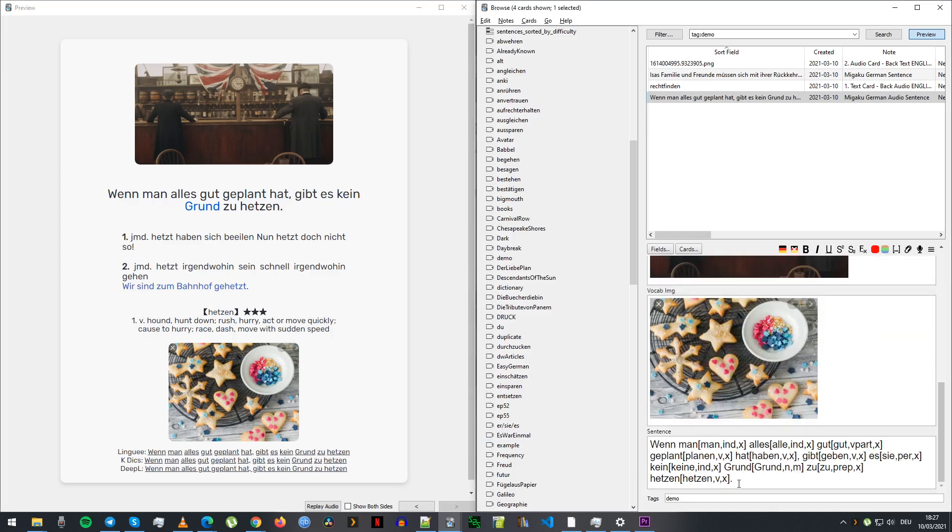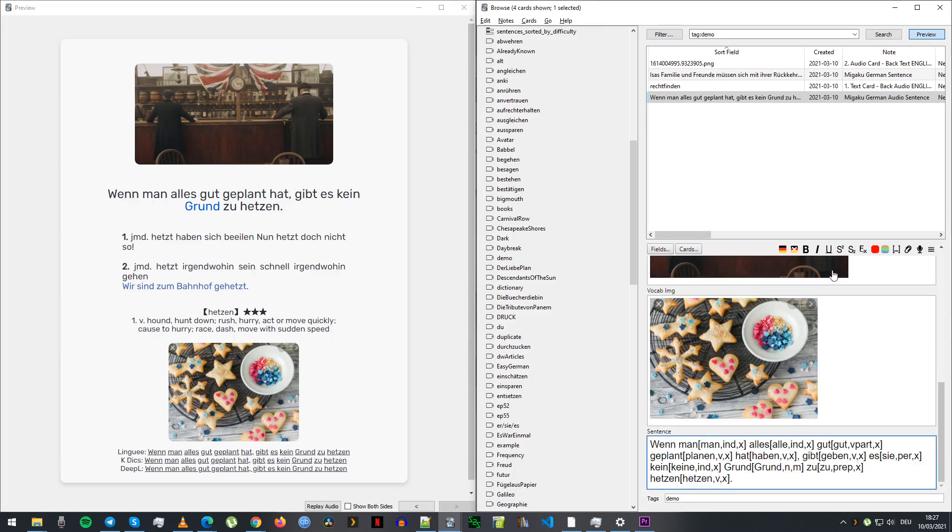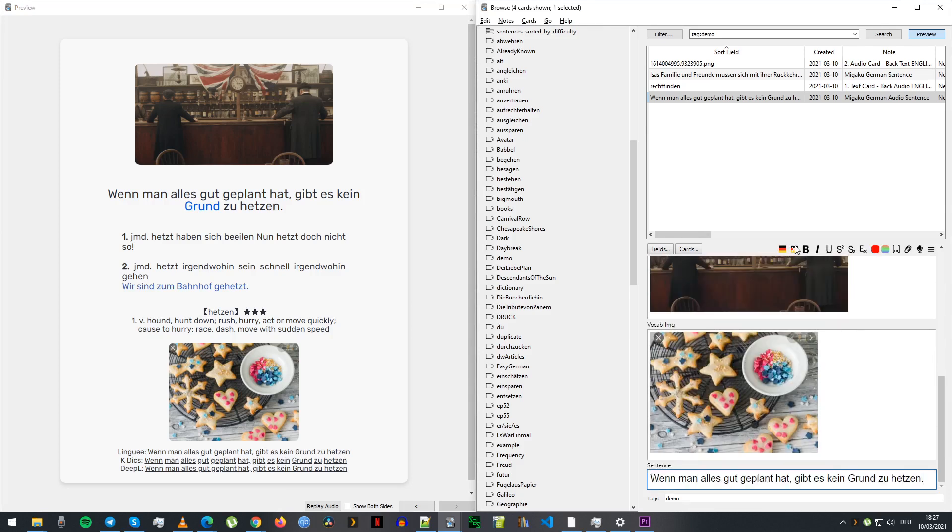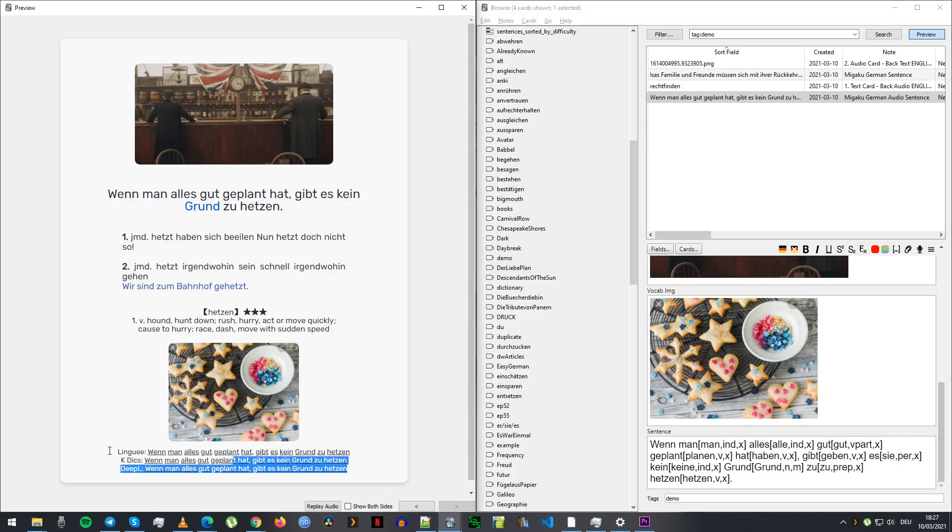So when you use the add-on, it does all this to your sentence field. So if I get rid of it, then there's nothing. I can't hover over anything. You need all that stuff, right? But that was interfering with this part.